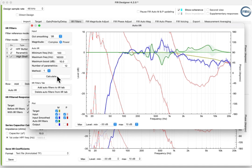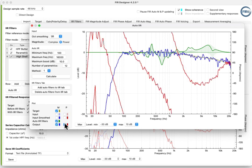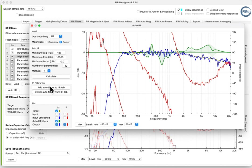The automatically calculated filter response appears in green on the plot. Now turn on the output plots and turn off the input plots, to better see the effect of the automatic IIR. Press Add Auto Filters to IIR tab. Then close the Auto IIR window.